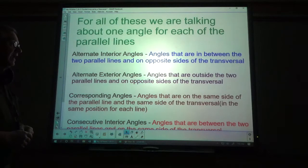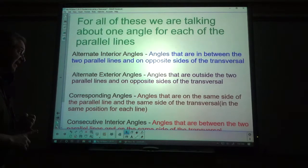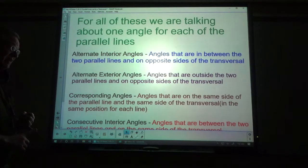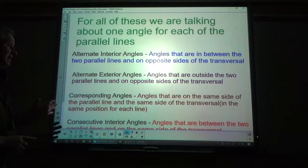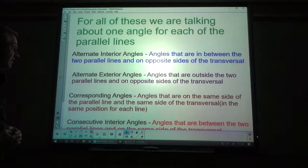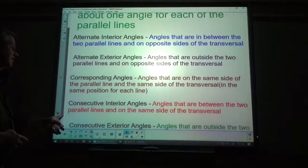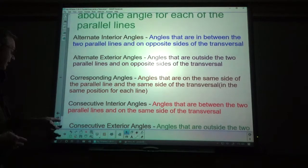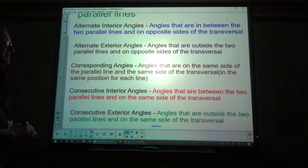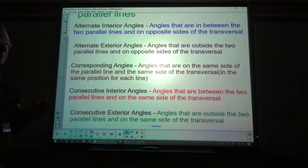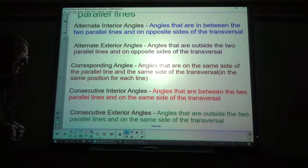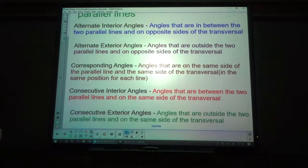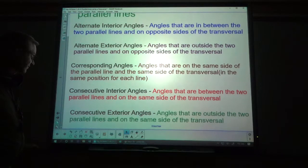Corresponding angles: angles that are on the same side of the parallel line and the same side of the transversal — in the same position, you might say, for each line. Then you have consecutive interior angles: angles that are between the two parallel lines and on the same side of the transversal. And consecutive exterior angles: angles that are outside the two parallel lines and on the same side of the transversal.